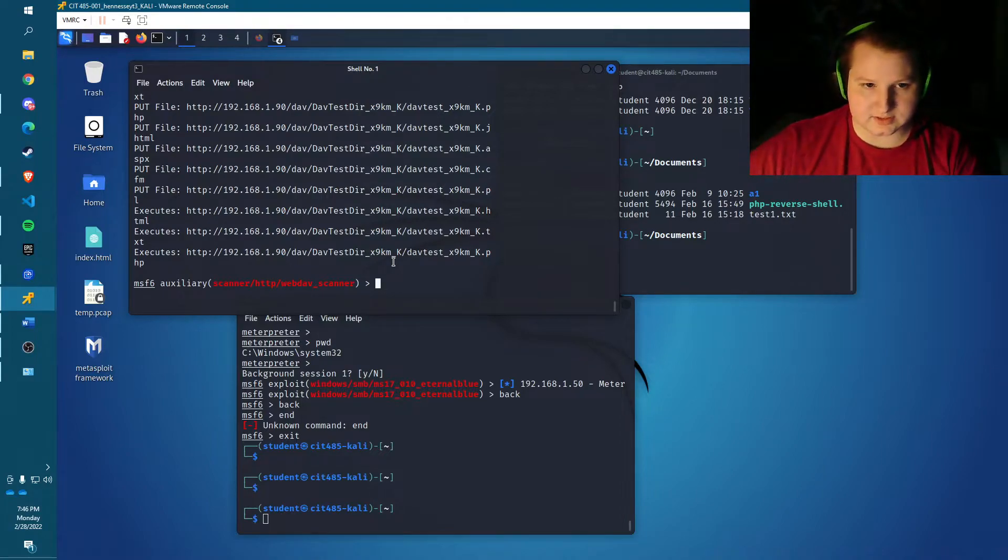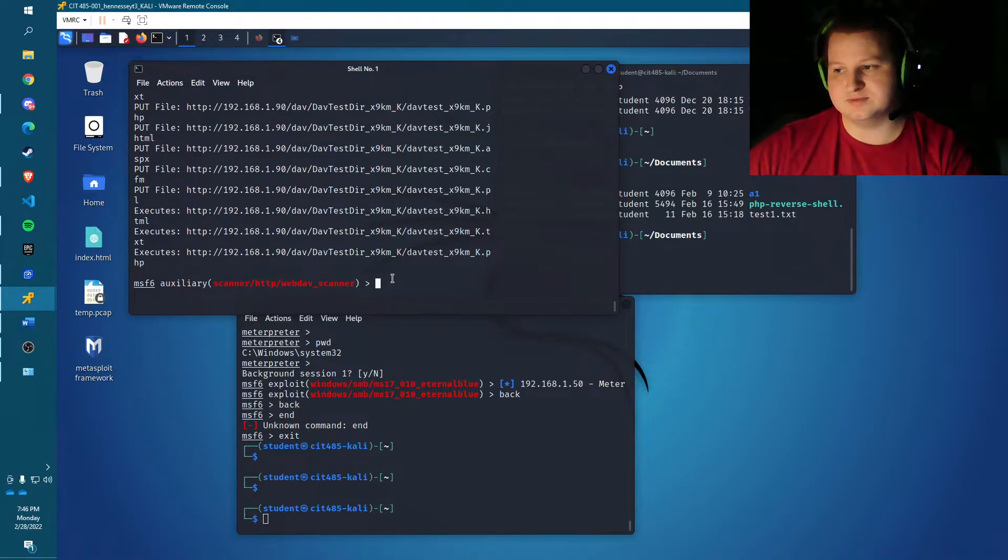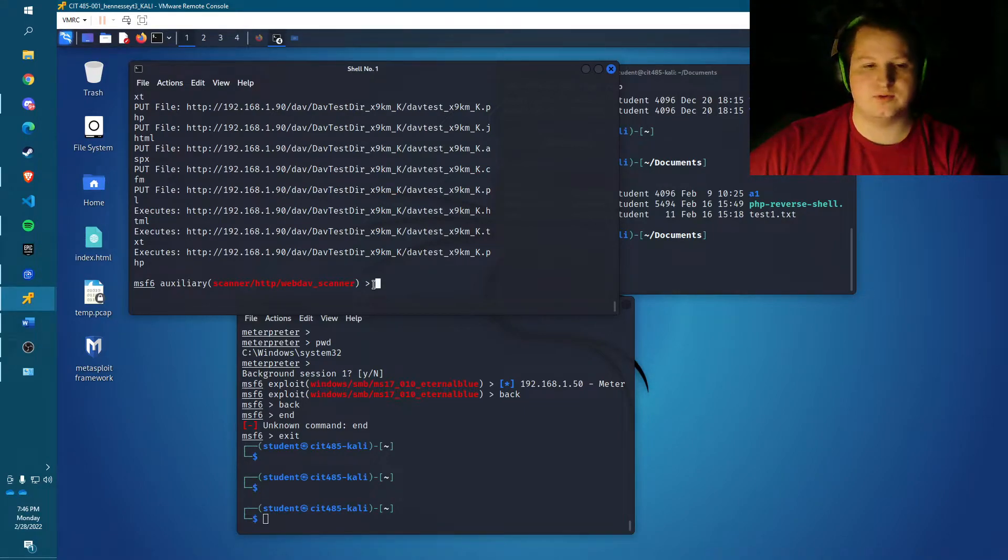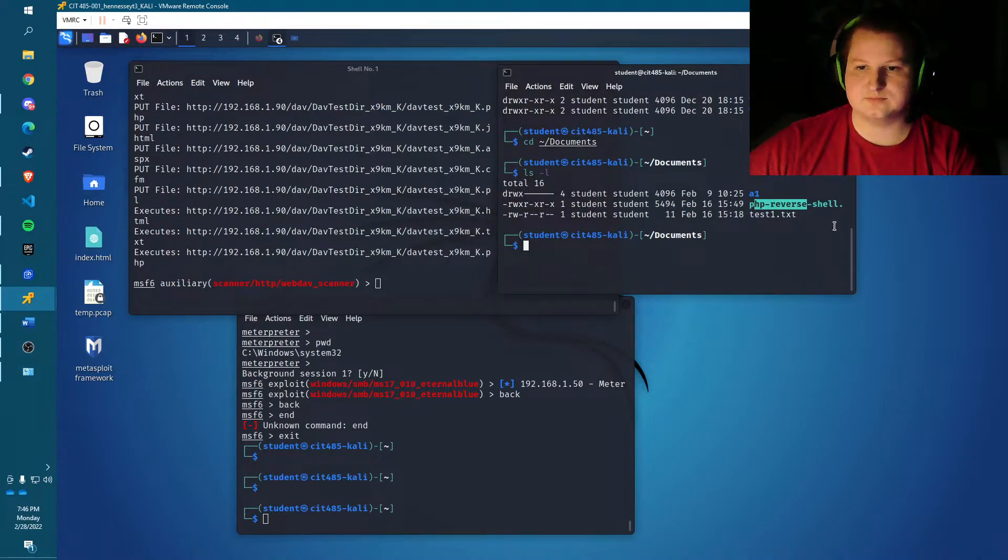Usually it's included in Kali Linux under user share web shells slash PHP, but I copied it to my documents folder. As you can see, it's right here.